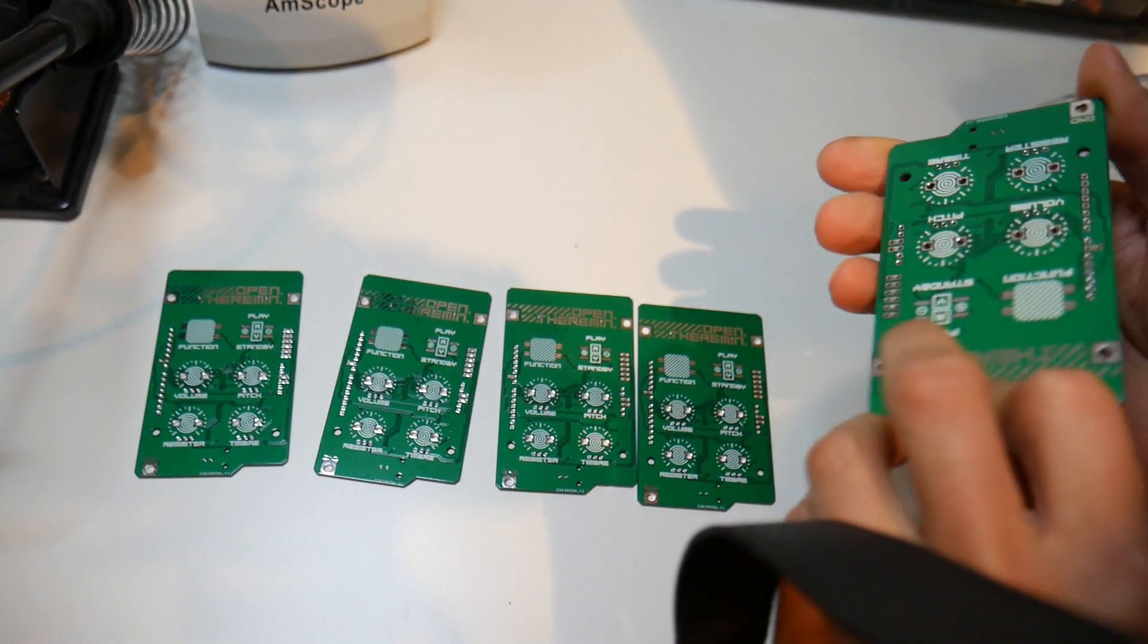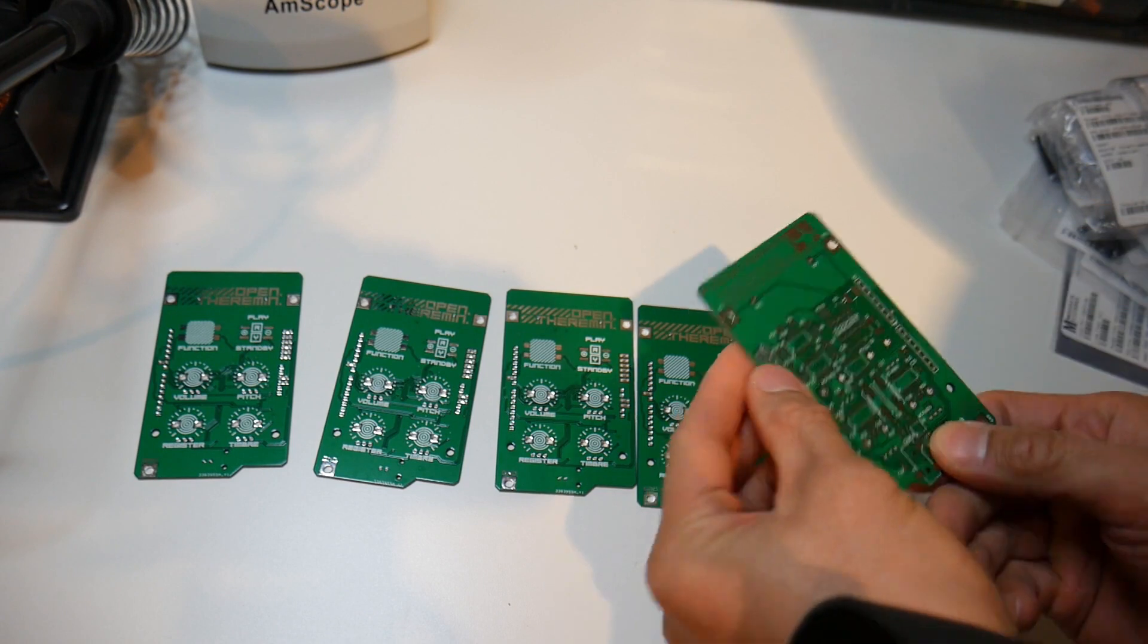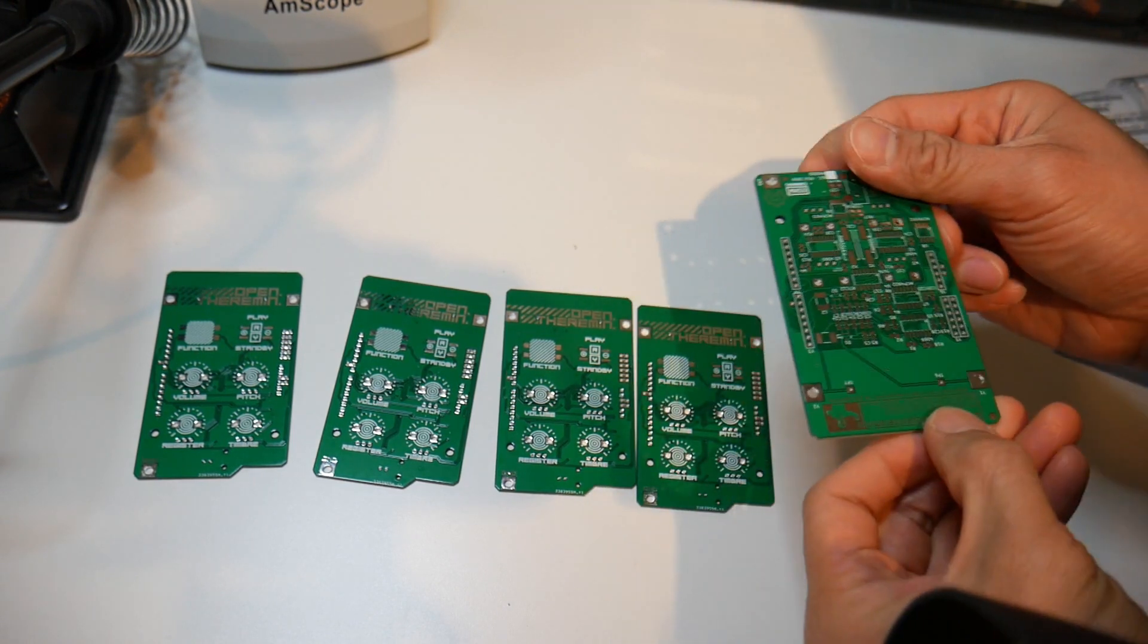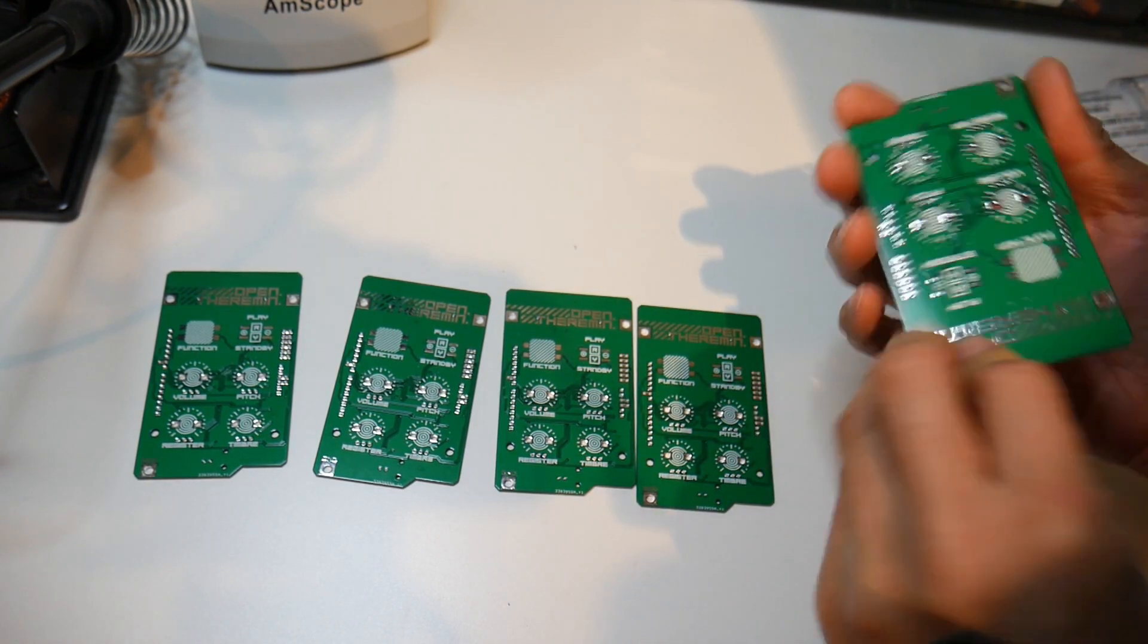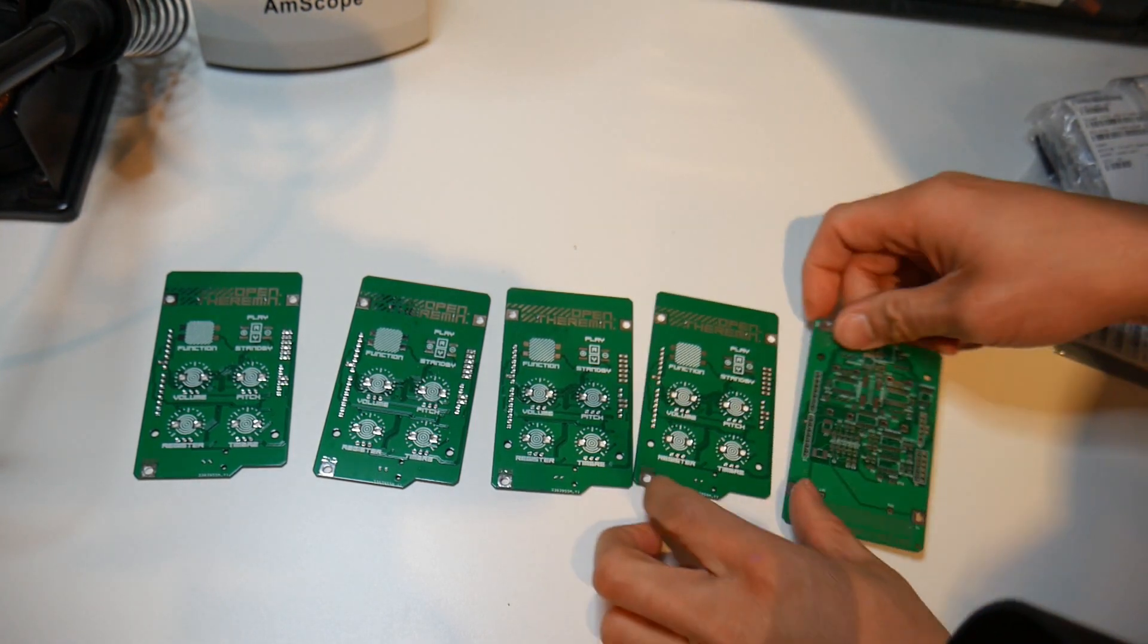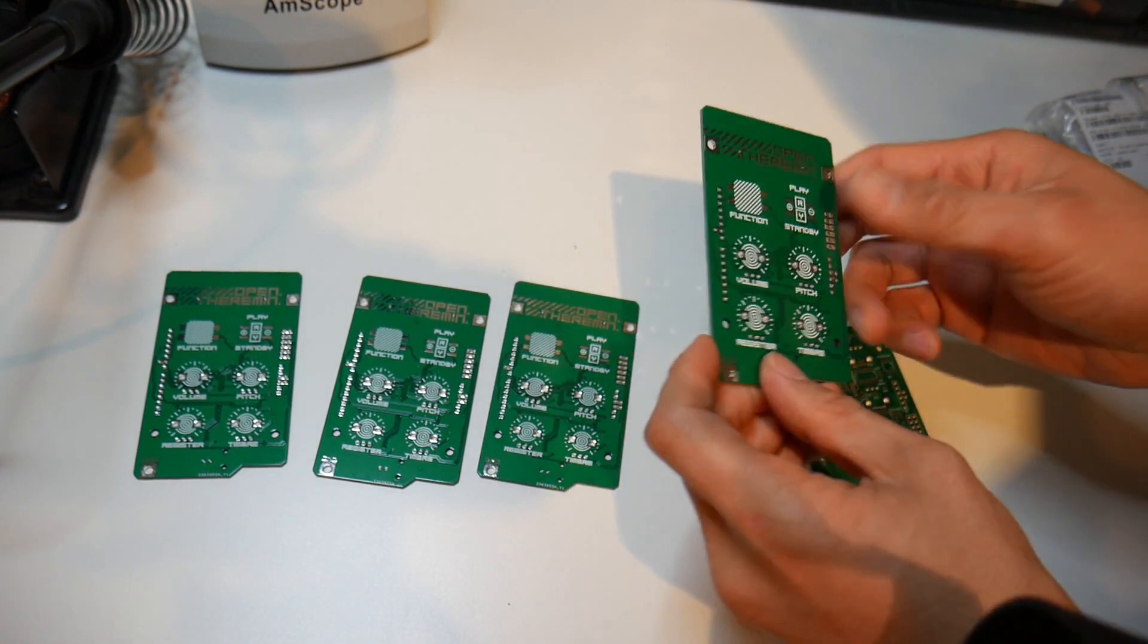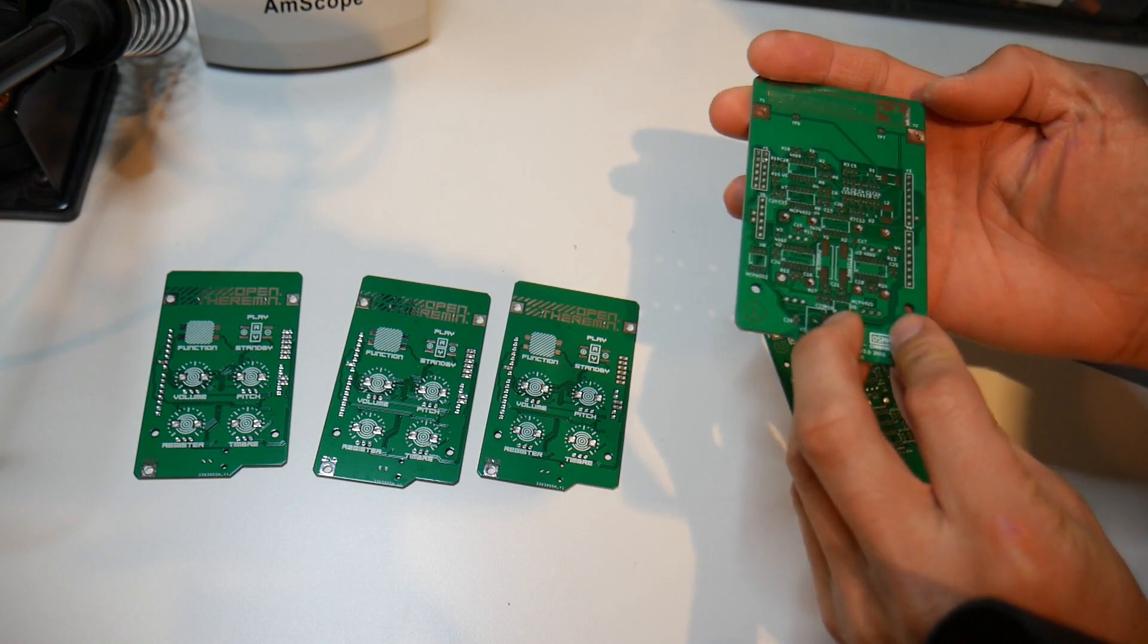I ordered five PCBs from JLCPCB. I ordered five PCBs because that was the minimum order, but it only came out to be $13, including shipping which is really cheap. Since I only plan to build two of these, my order from Mouser is about $75.